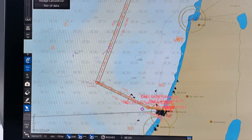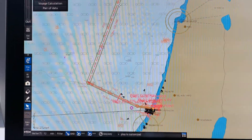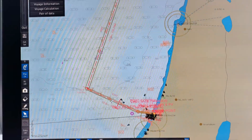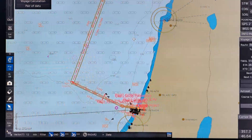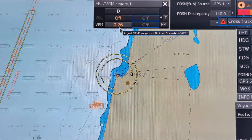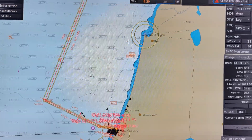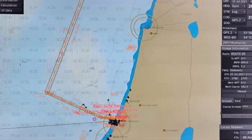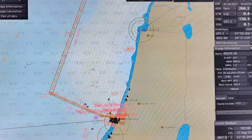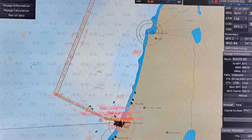So this is our voyage — this is only an example. If you want to measure the distance from here to this point, you can use the VRM to measure the distance, but it is not so convenient or comfortable for the navigator, especially if you have to manage your time for other jobs you have to complete during your watch.